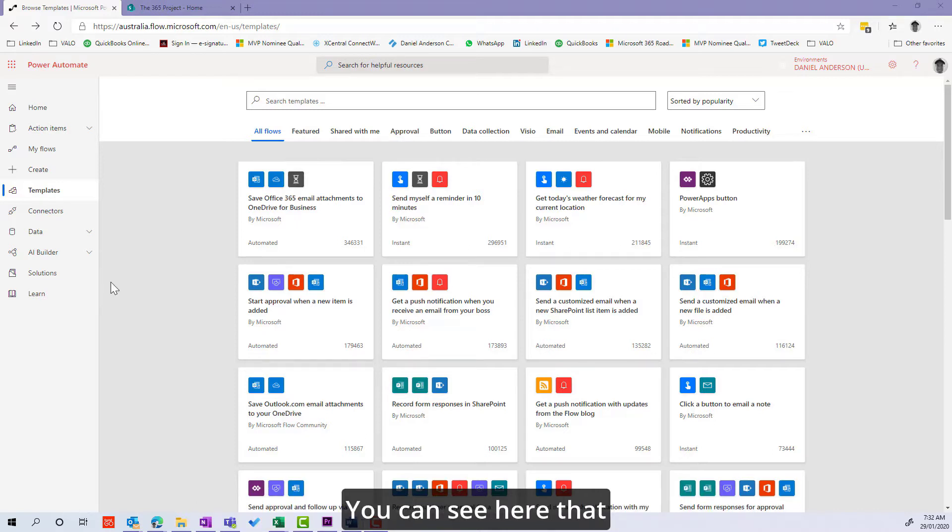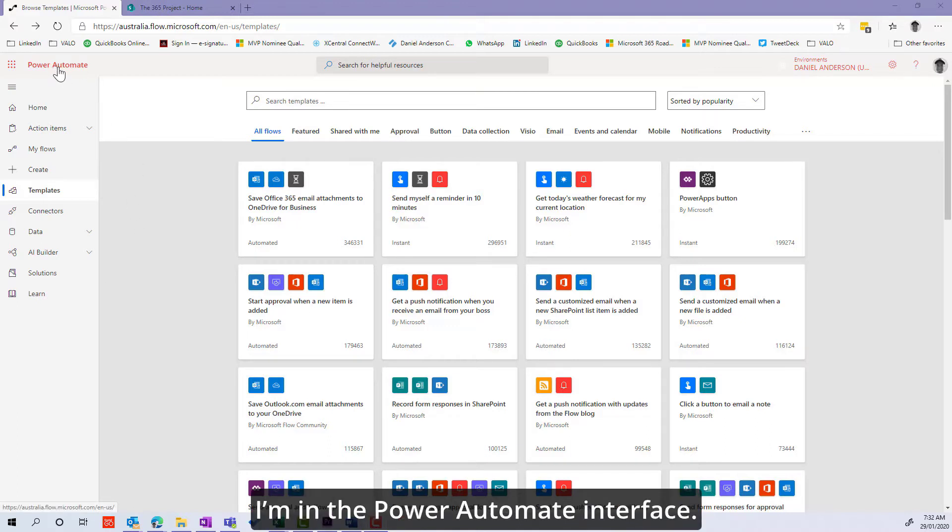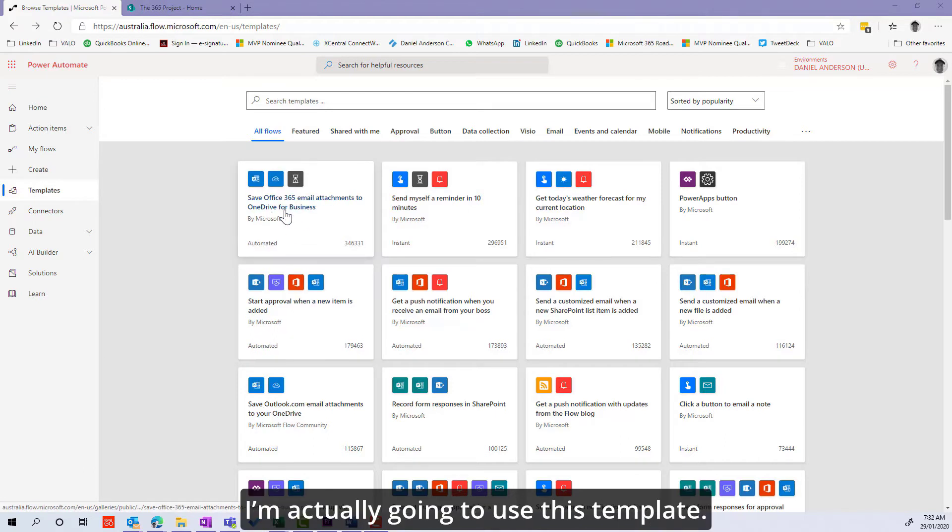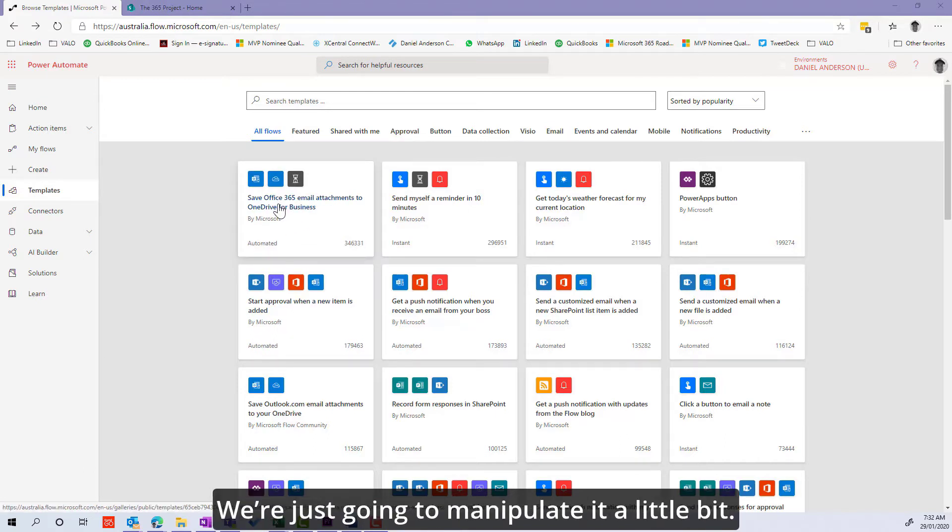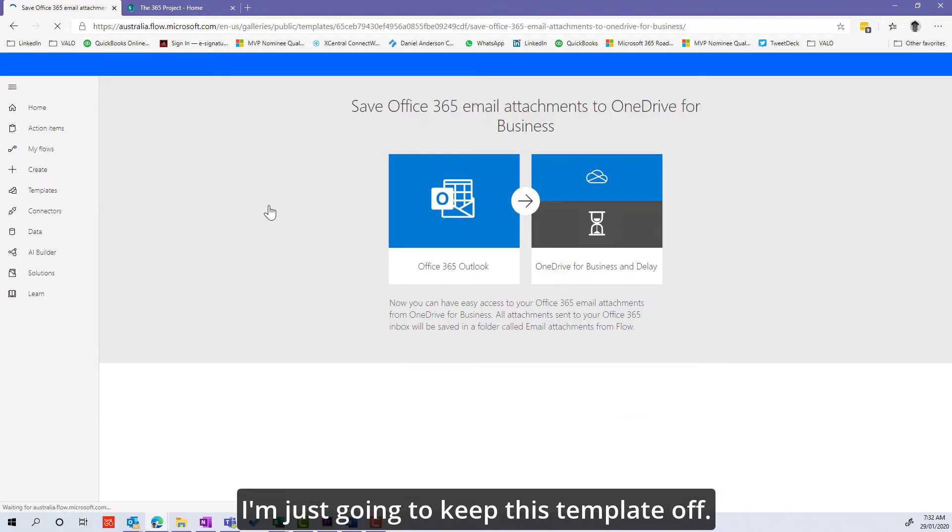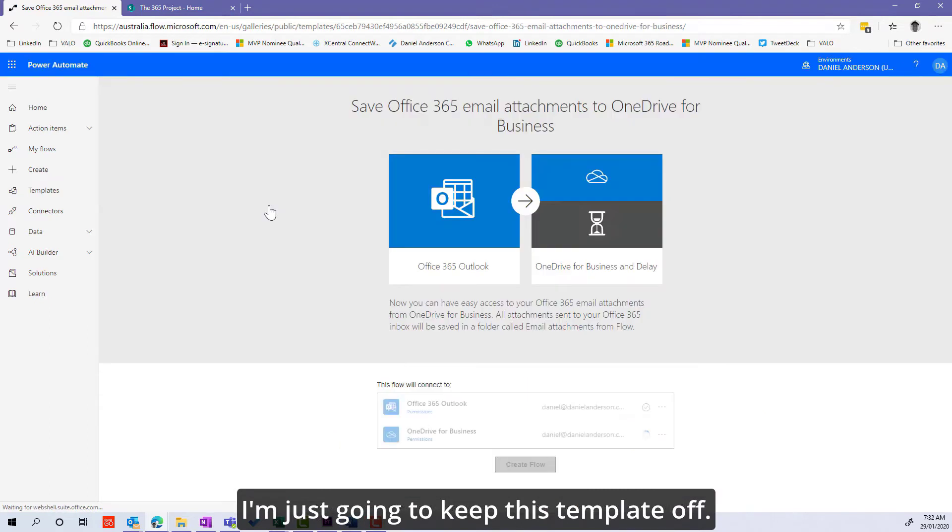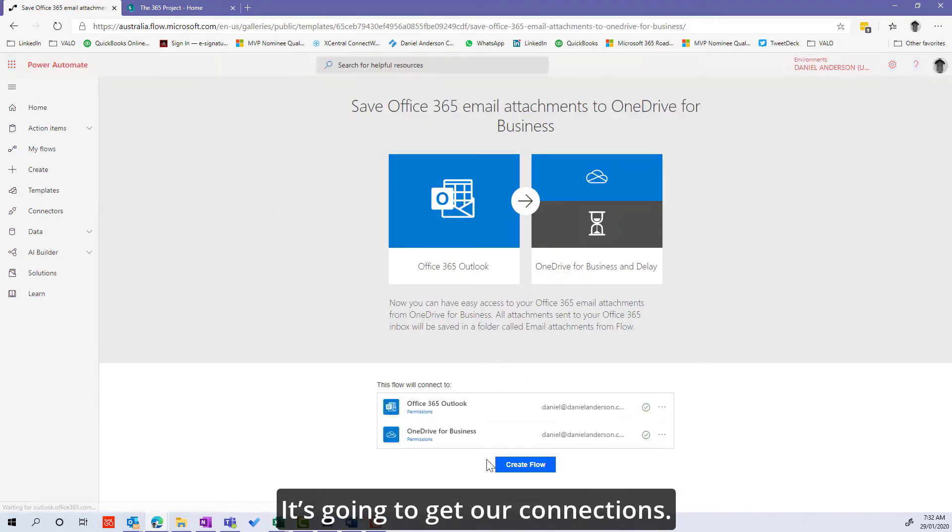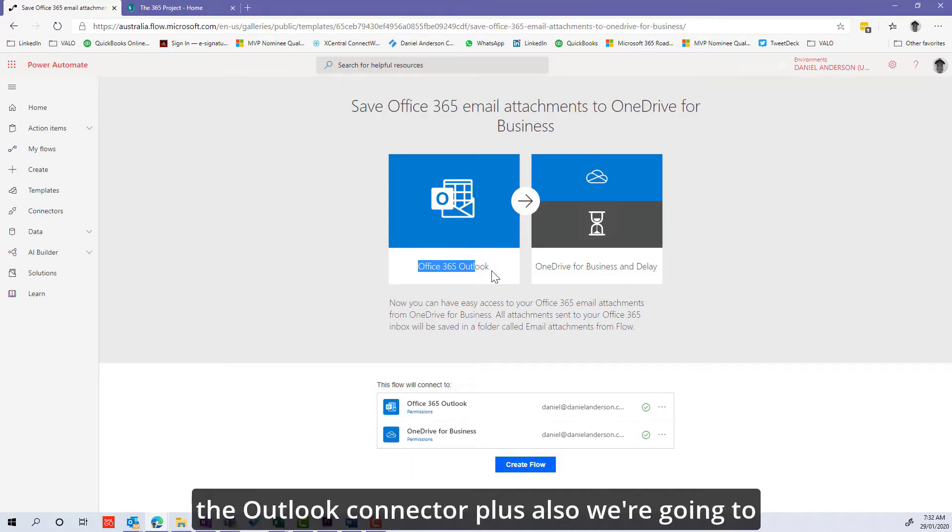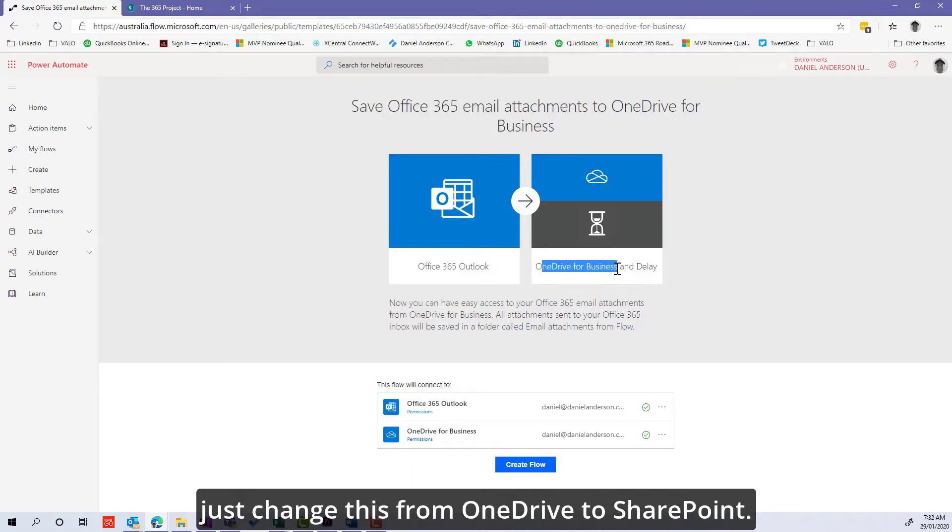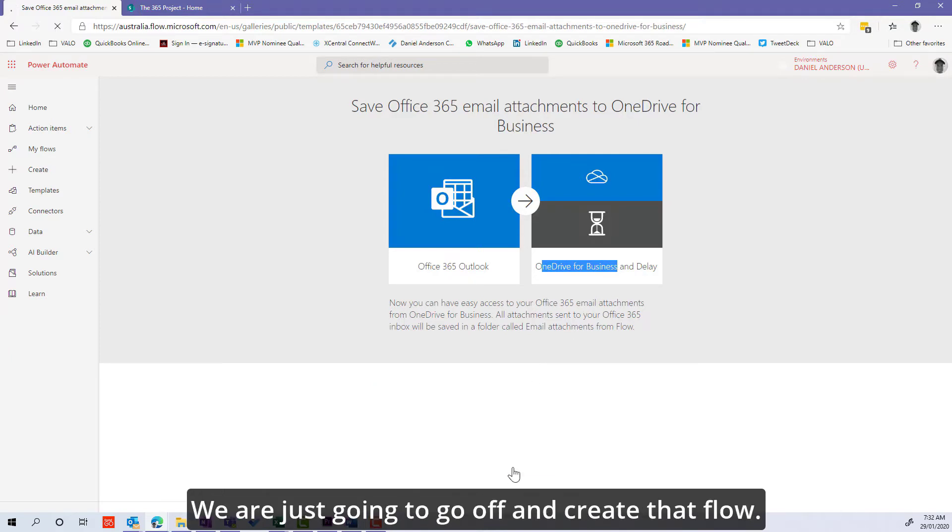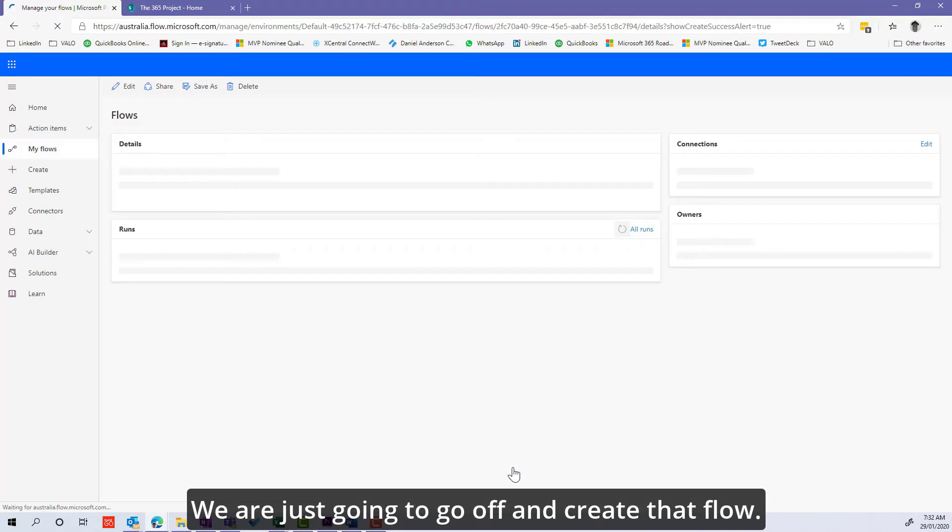You can see here that I'm in the Power Automate interface. I'm in the template section and I'm going to use this template. We're just going to manipulate it a little bit. It's going to use the Outlook connector and we're going to change this from OneDrive to SharePoint.